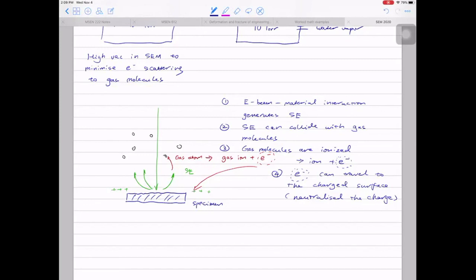In environmental SEM, samples are placed very close to the objective, giving a very small working distance. The reason is you don't want the primary electrons to interact too much with the gas molecules. Also, you cannot use a regular SE detector — environmental SEMs need a dedicated environmental secondary electron detector. With environmental SEM you can do a lot of fancy in-situ work to look at hydration and dehydration inside the SEM.